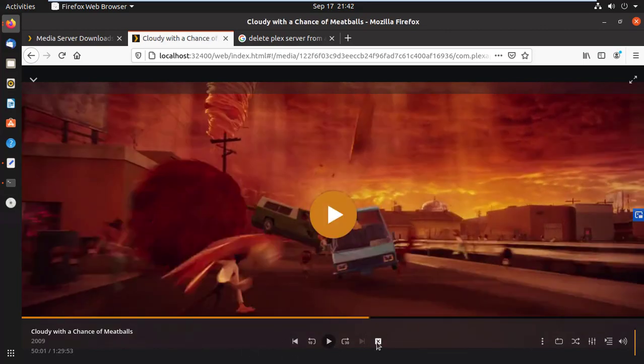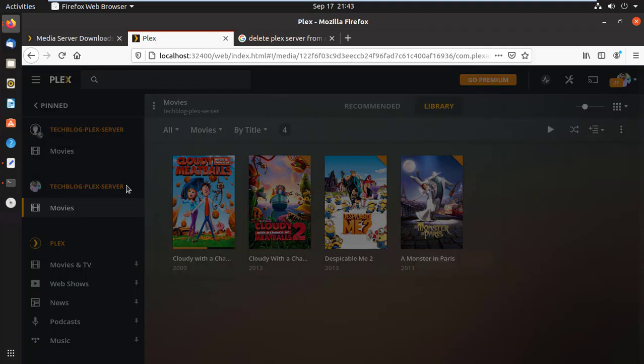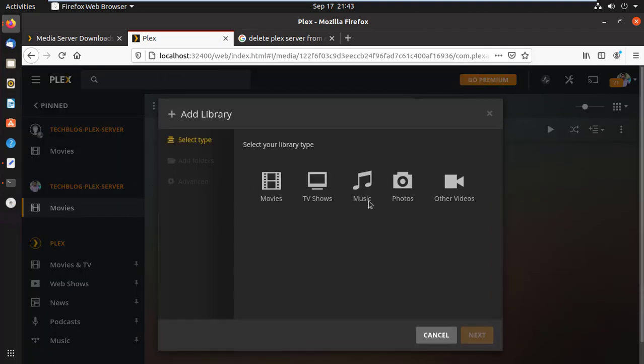You can add another library like TV shows, music, pictures, etc., any point of time by clicking the plus sign on your server. So hope this video is helpful to you.